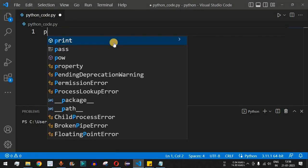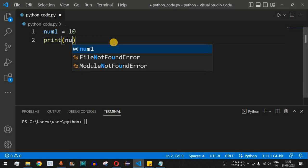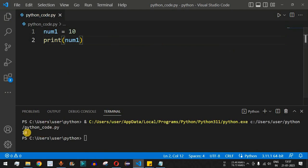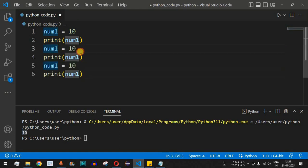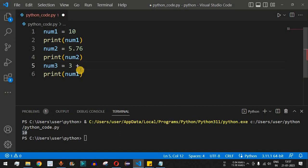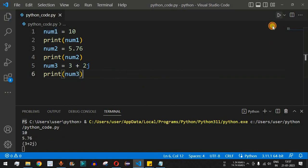Let's check this with the help of examples. For a simple integer, I'll say num1 = 10 and print num1. As you can see, 10 is getting displayed. Similarly, we can have float and complex data types. I'll set num2 = 5.76 and print num2, then num3 = 3+2j — that's the format for complex numbers in Python — and print num3.